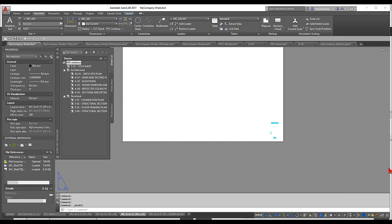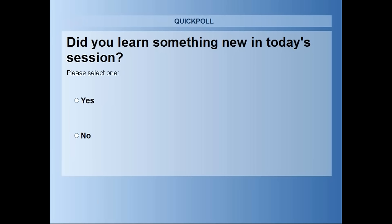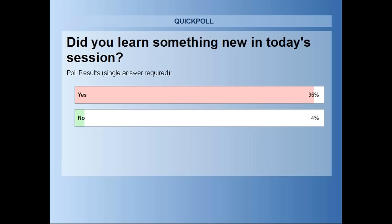One final poll: did you learn something new today? The vast majority say yes — so we'll go ahead and close that and share the results. Now I can go home and sleep!